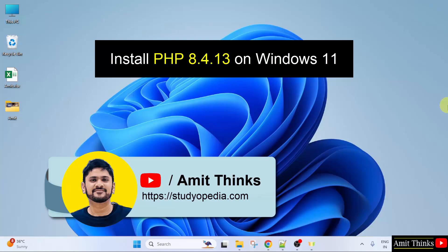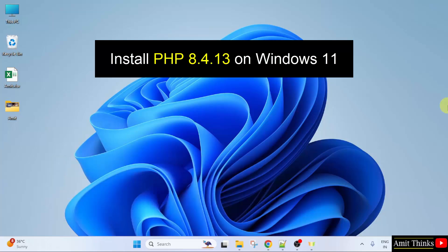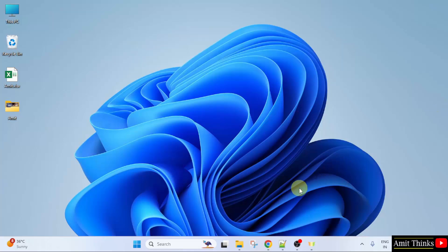Welcome to Amit Things. In this video, we will learn how to install the current PHP version on Windows 11. With that, we will also run a sample program. Let us start.